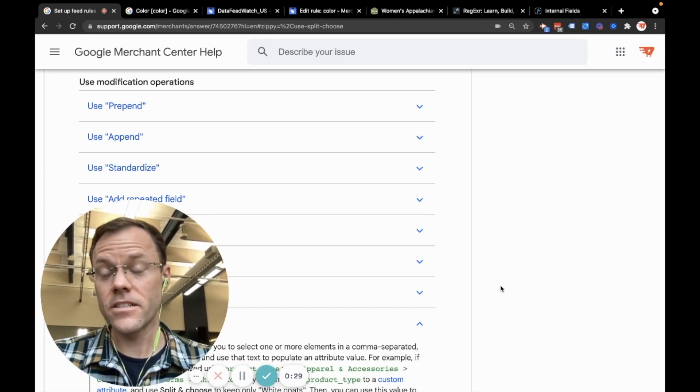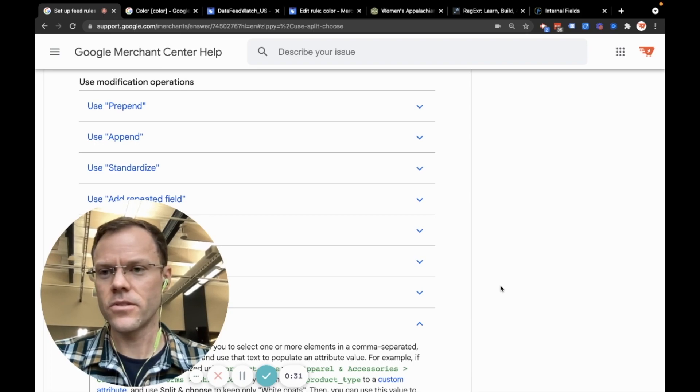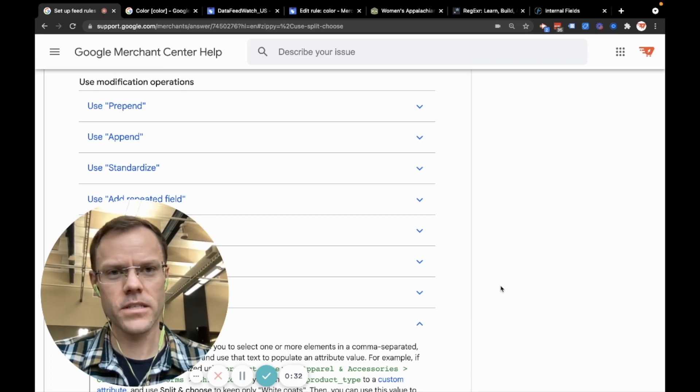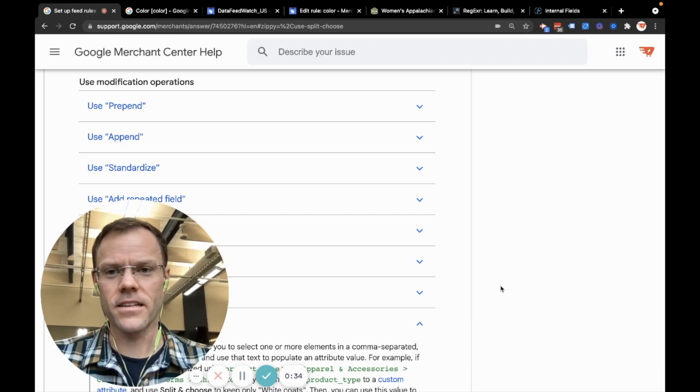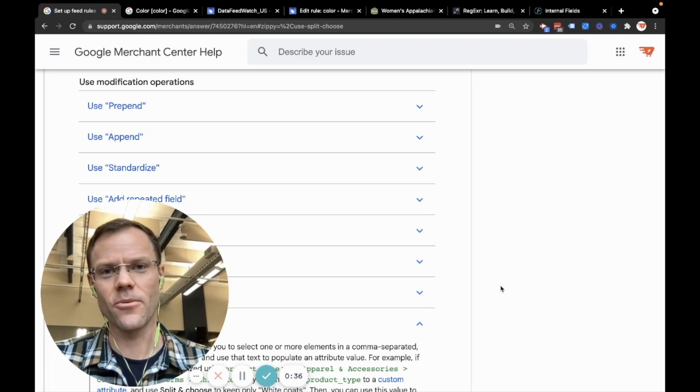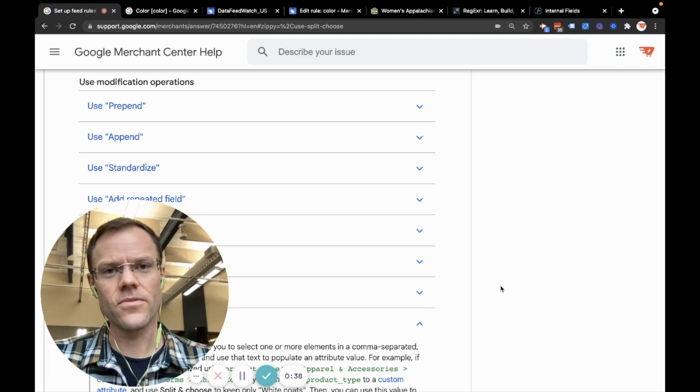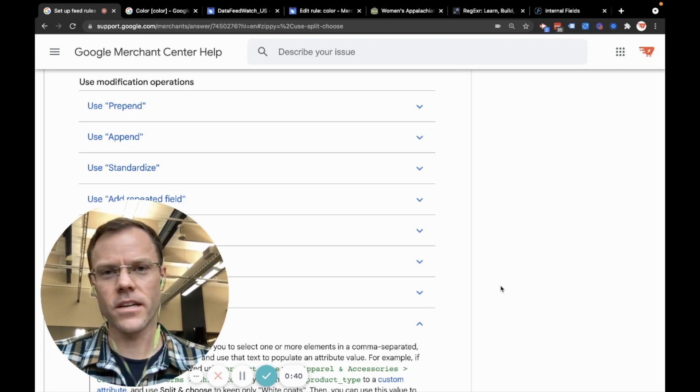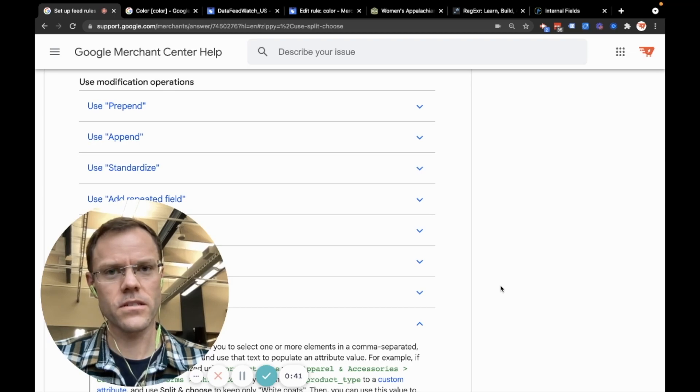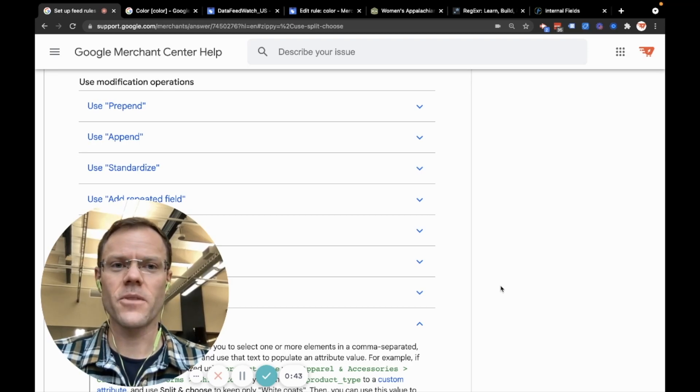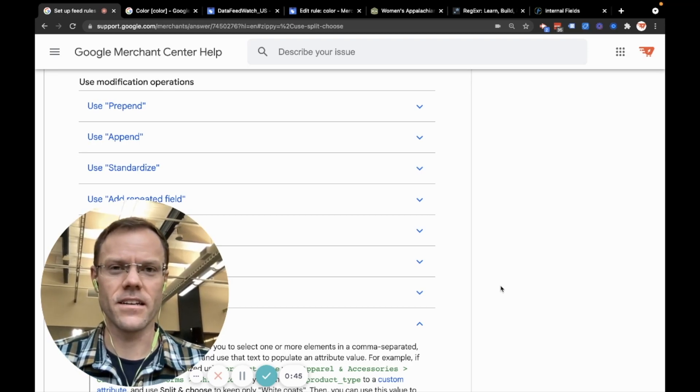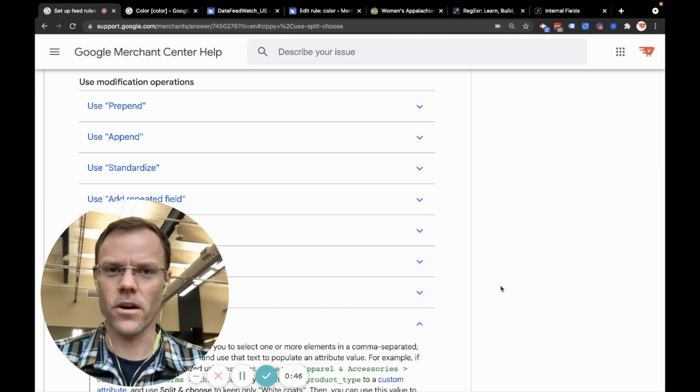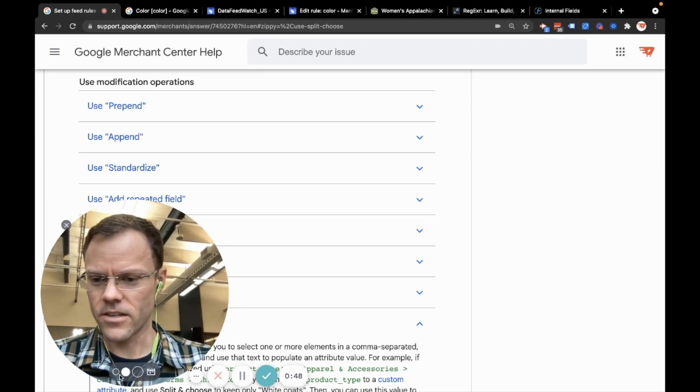It is useful. It's not ideal to use the Merchant Center rules section, but you'll find it comes in handy if you can't edit the raw feed itself. I'll show how to make some changes with the rules feature, and then I'll show how to make the same change again in a proper product feed tool. So let's jump in.